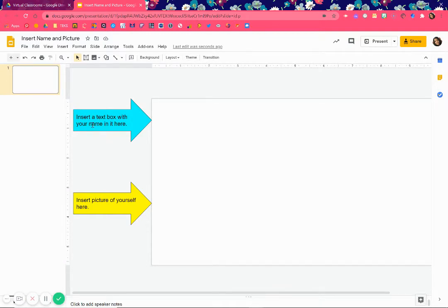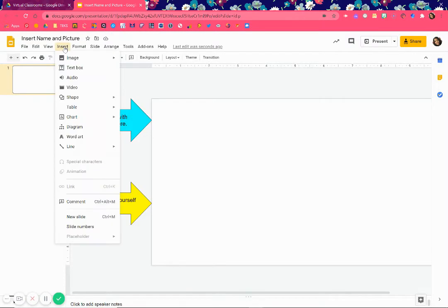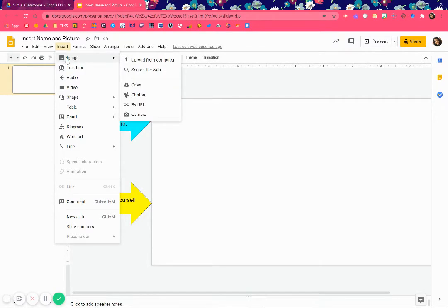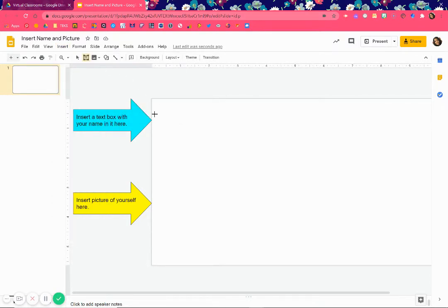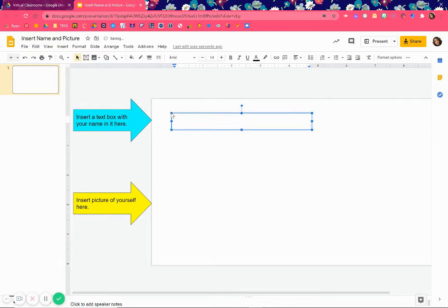So here you have 'insert a text box.' To insert a text box you're going to go up to Insert — Insert means to put in, to put inside. So you're going to go to Text Box, and because I have instructions to put it here, just click right by where you want it, and there you see it opens up right away.